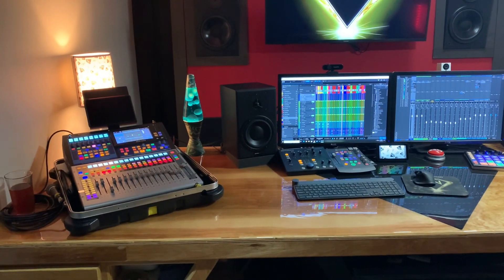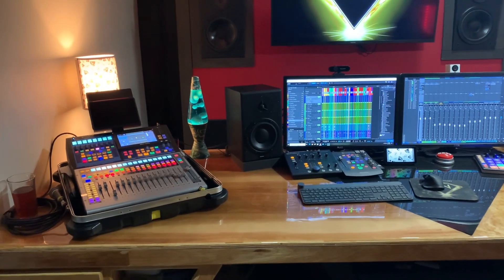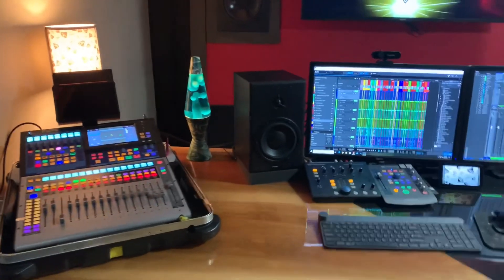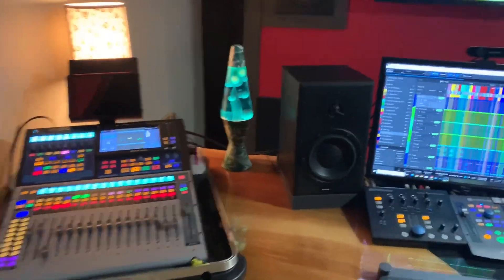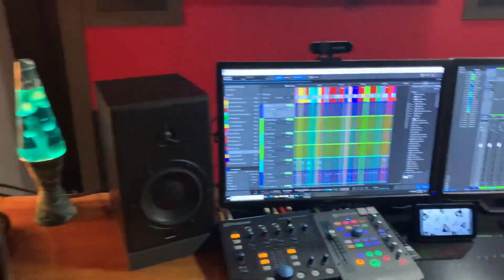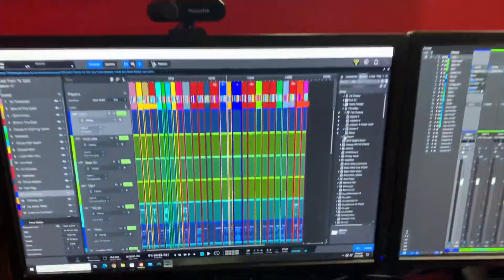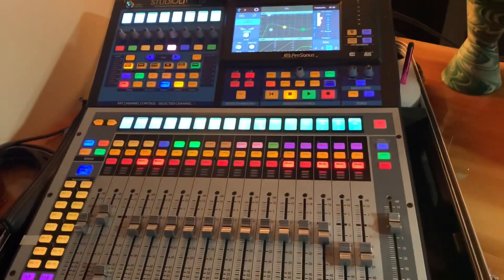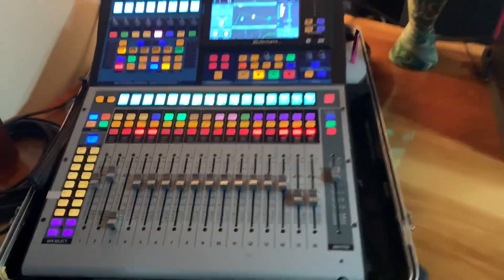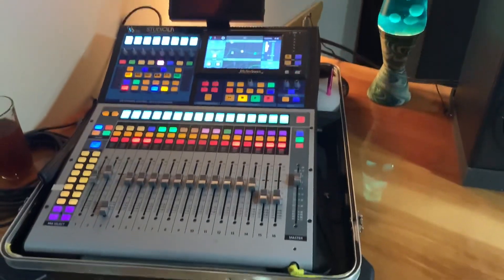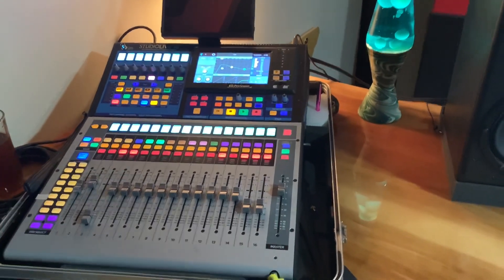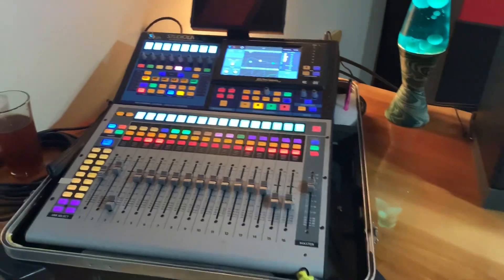Alright, I thought I'd do an impromptu video of how I'm using Studio One's show page with an SL-16 Series 3 console. I guess we'll start with the show page.